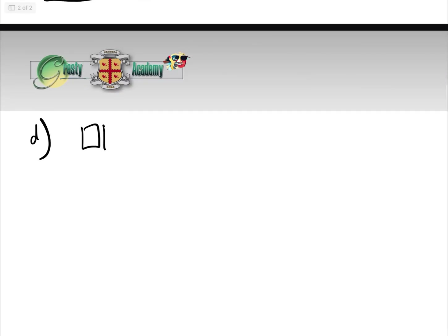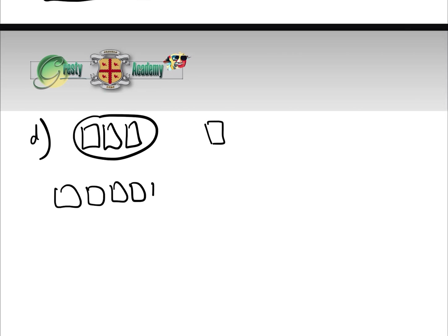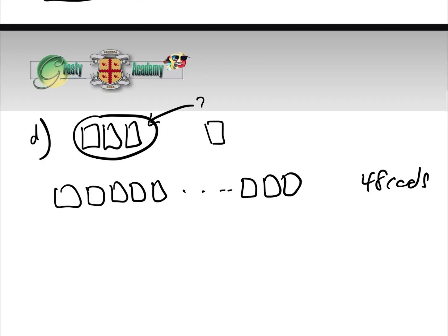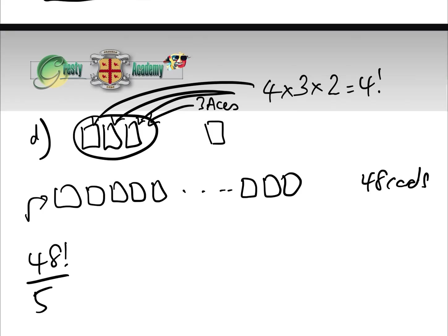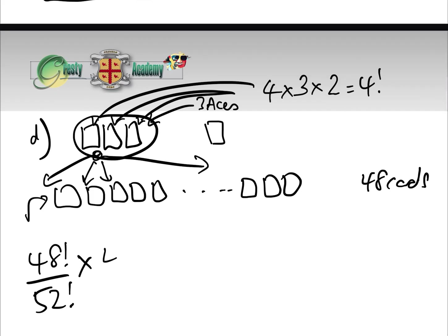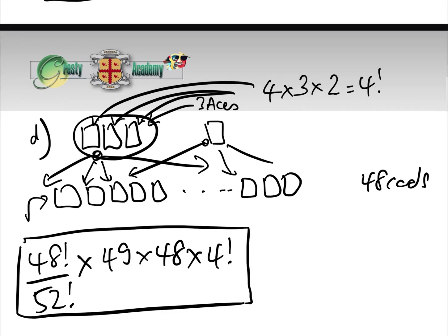Case D — three aces together and one ace on its own — is one of the key probabilities the question asks about. We have four ways of choosing the first ace, three for the second, and two for the third, giving 4 factorial. The block of three has 49 positions and the lone ace has 48. The probability is 48 factorial over 52 factorial times 49 times 48 times 4 factorial.